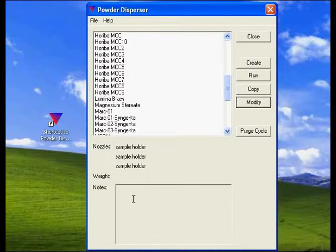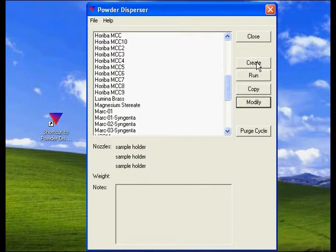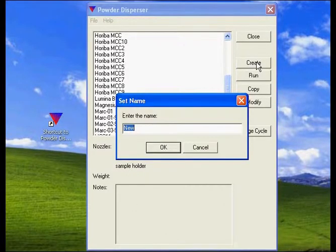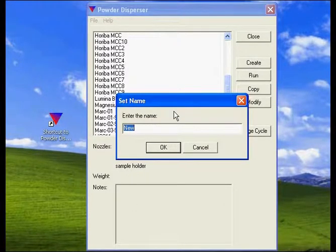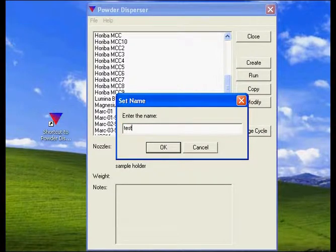In the software, the first step is to create a new test method. We were working on test dust.